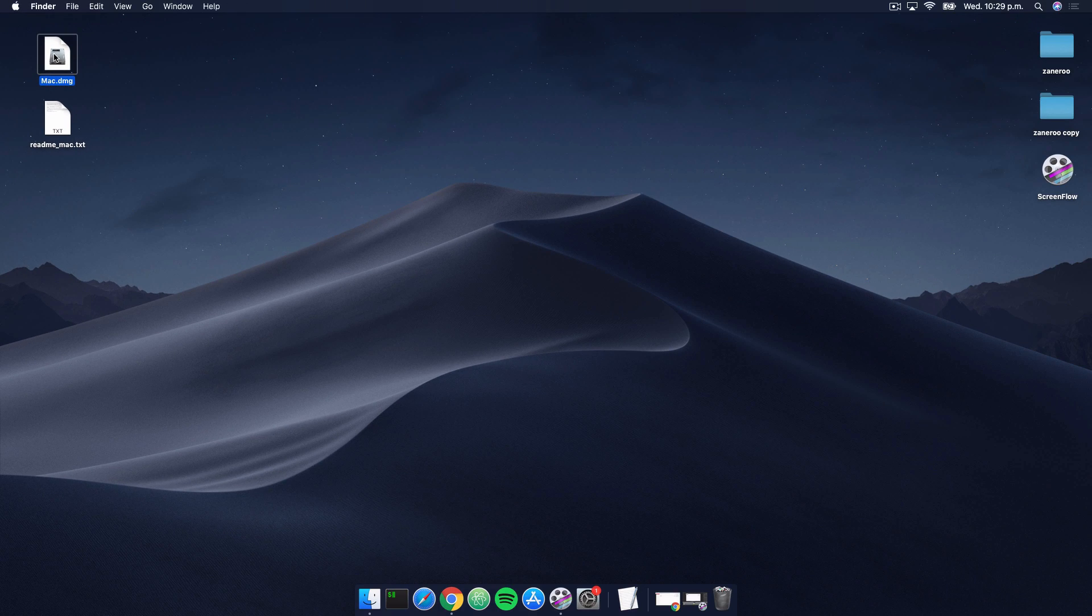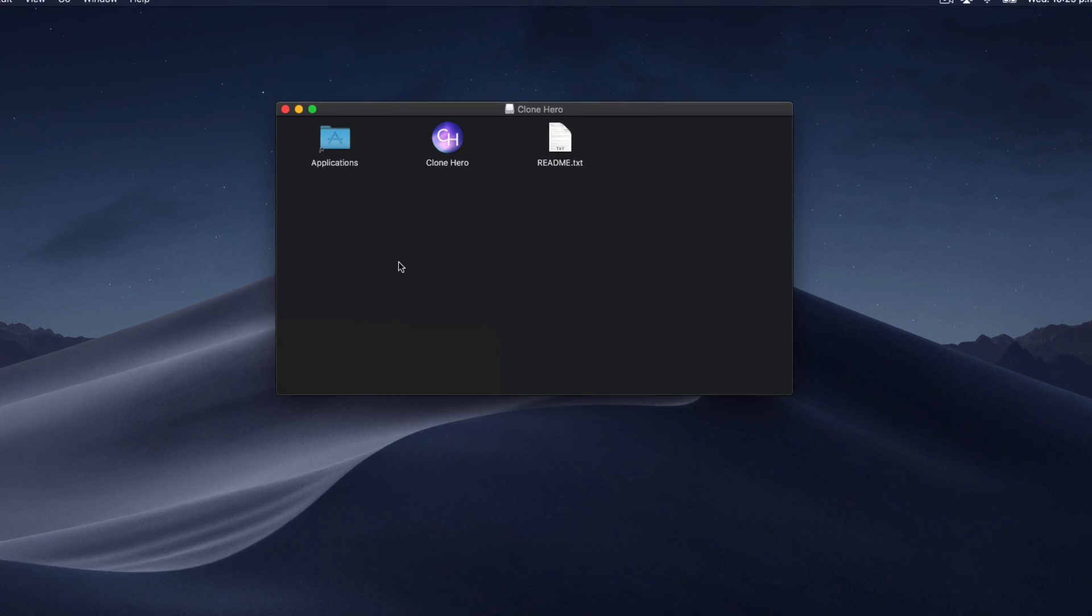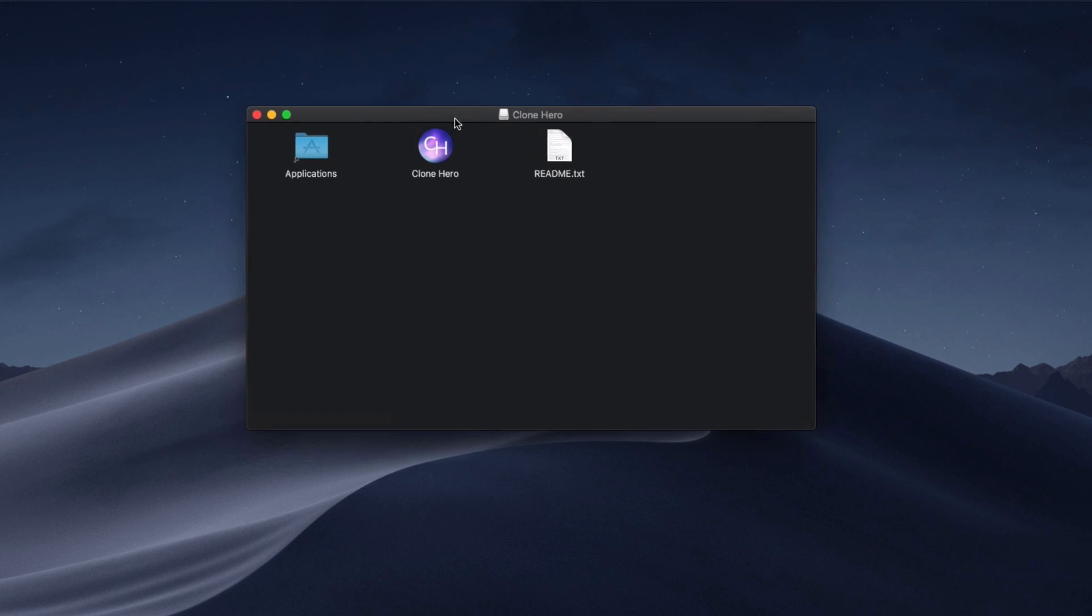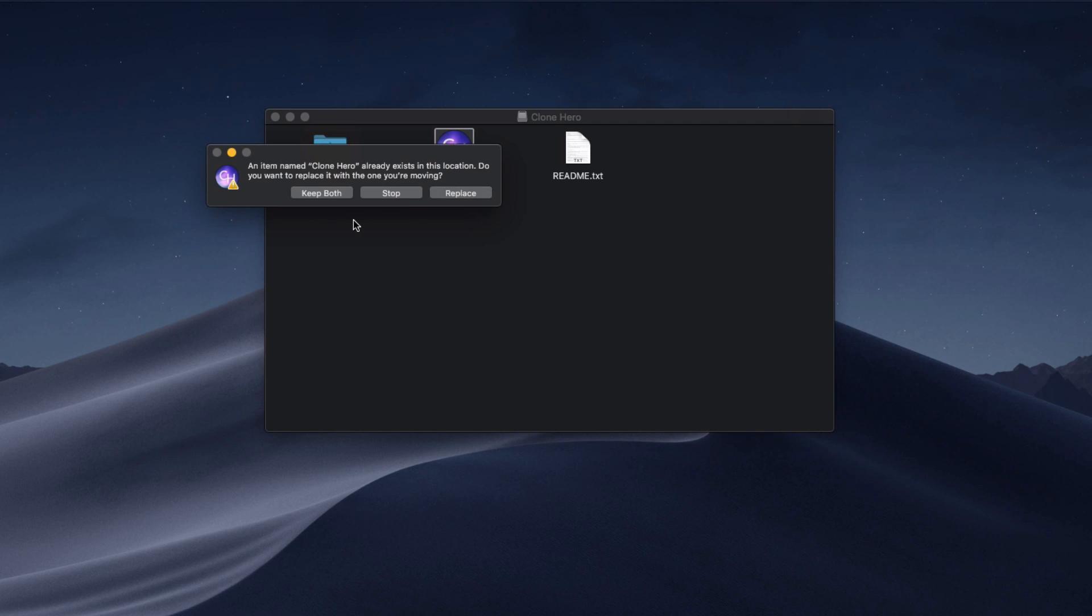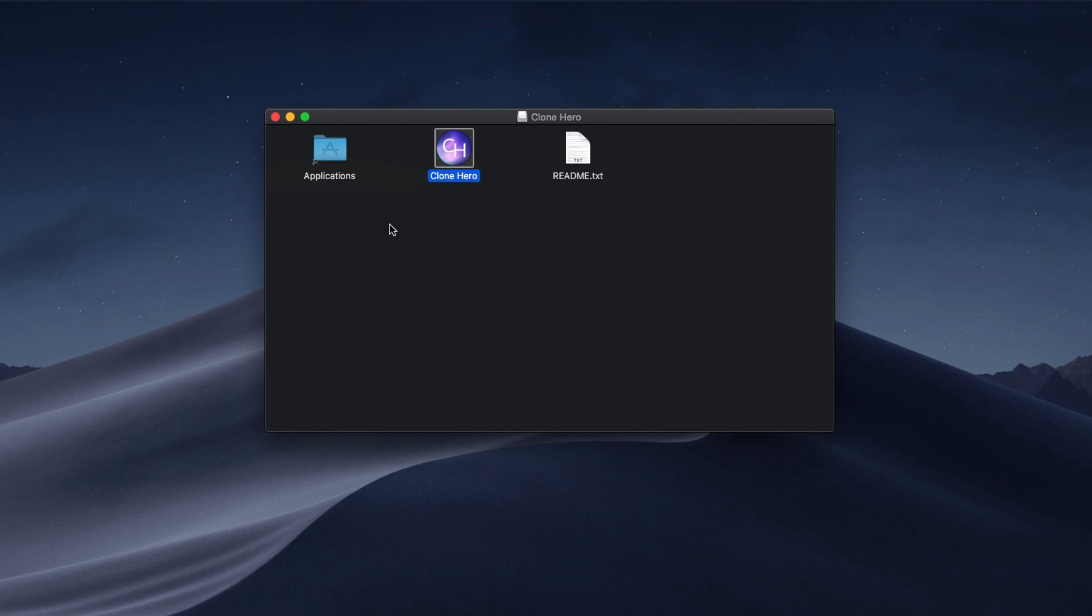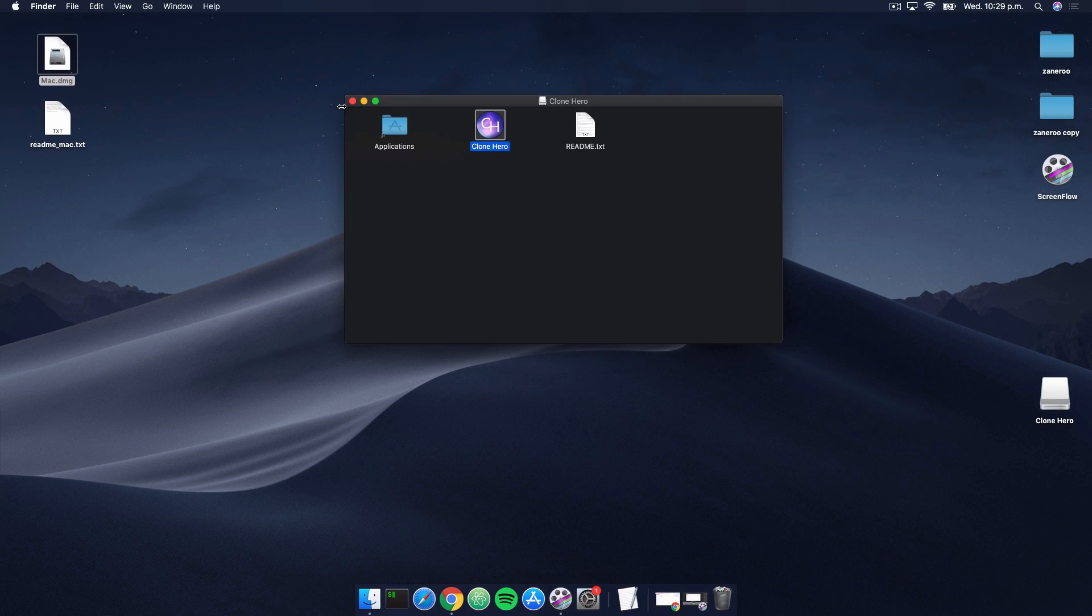That should say opening Mac DMG. I'm just going to drag this Clone Hero icon into the applications folder like so. I already have it installed, you won't see this message so don't worry about that. I'm just gonna go ahead and replace it. So there, now we've technically installed Clone Hero, which is great because the next step will actually require us to run Clone Hero.